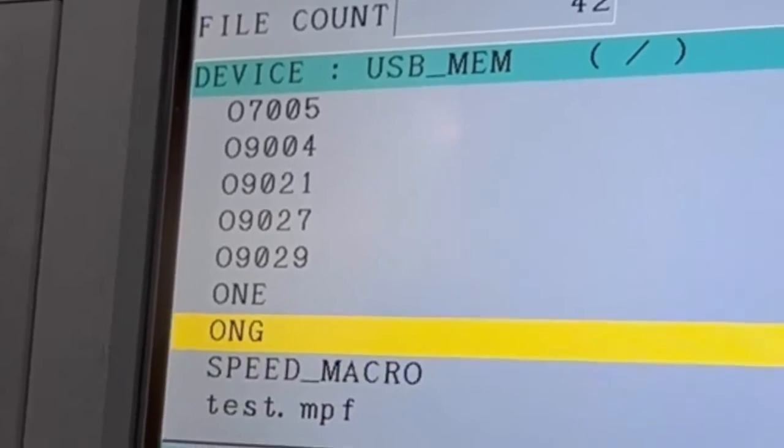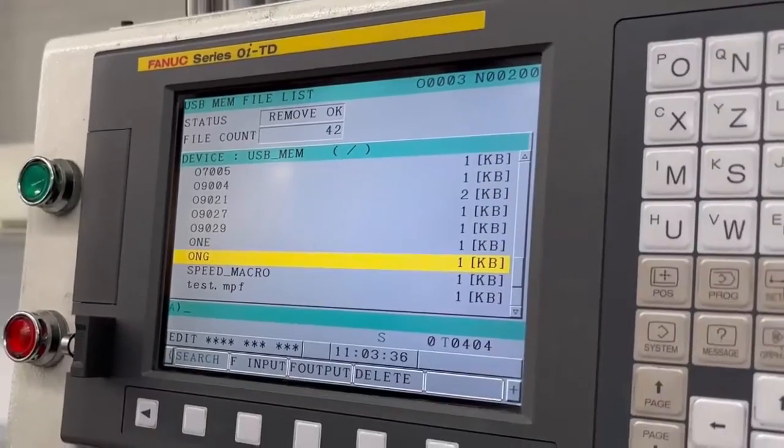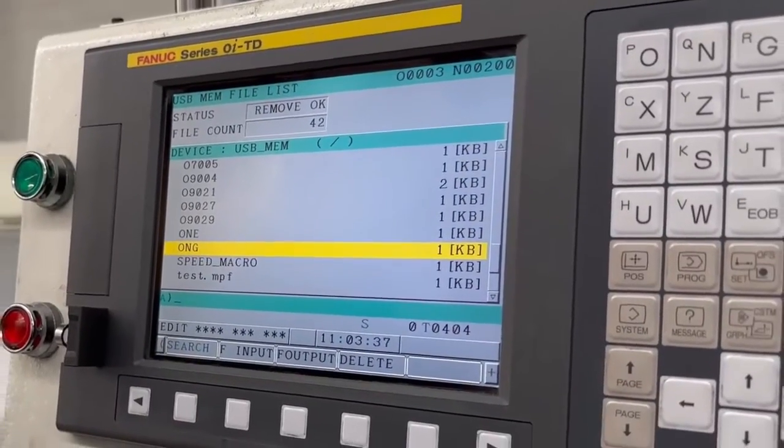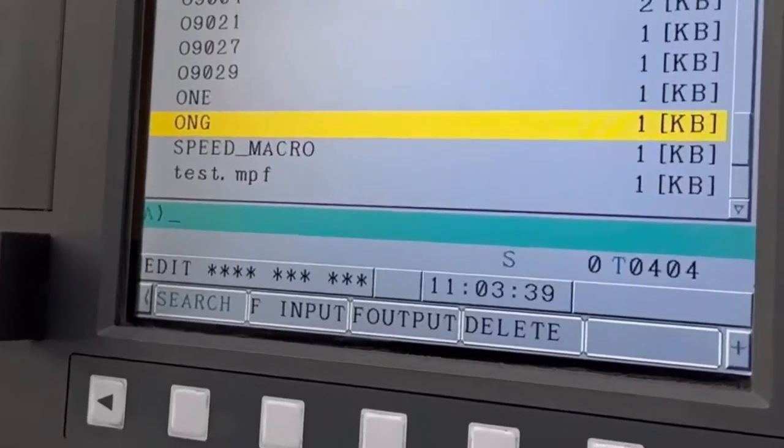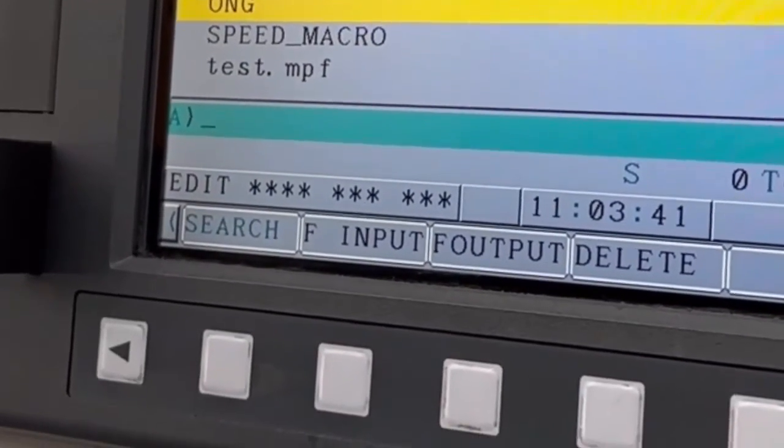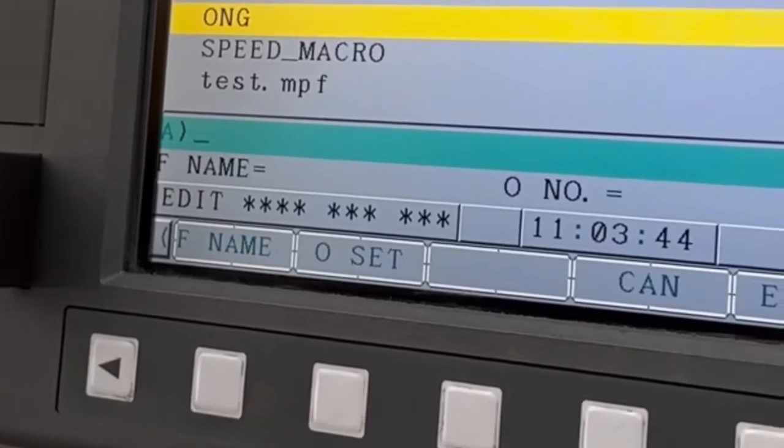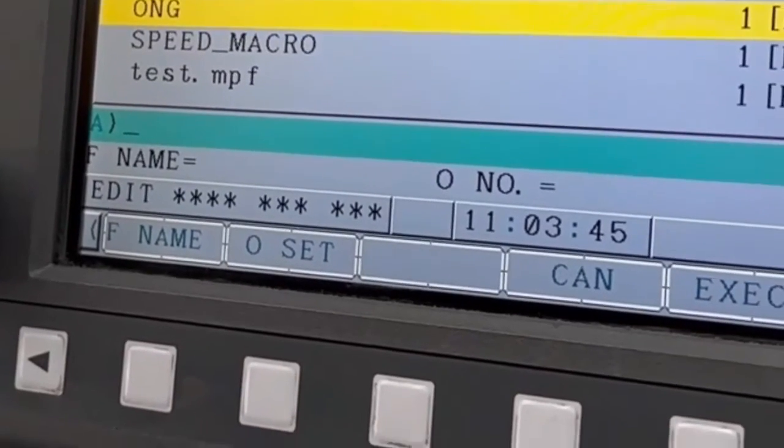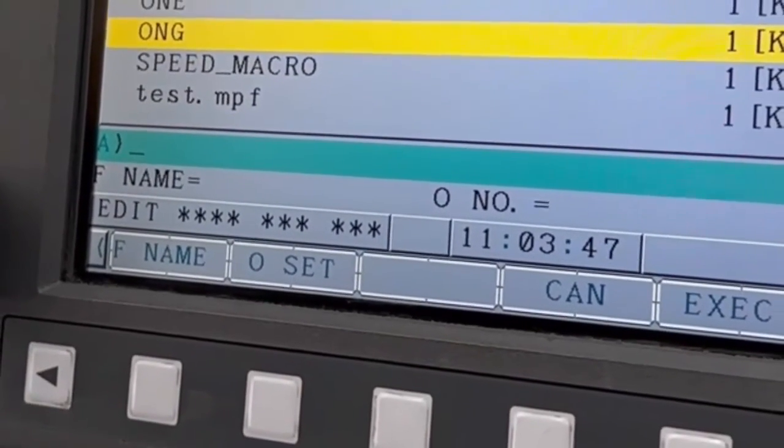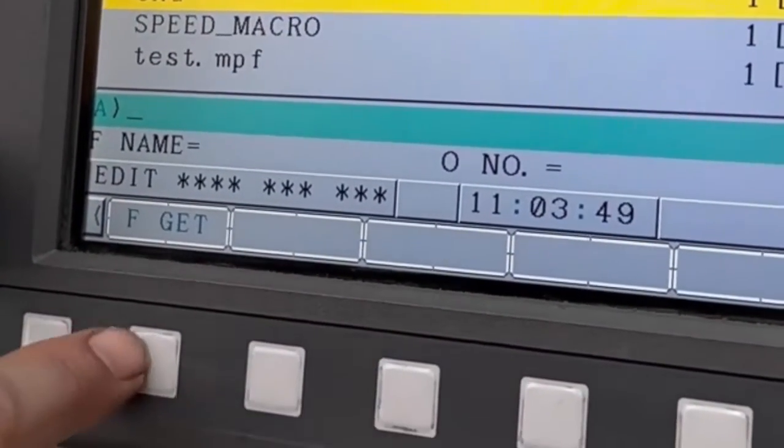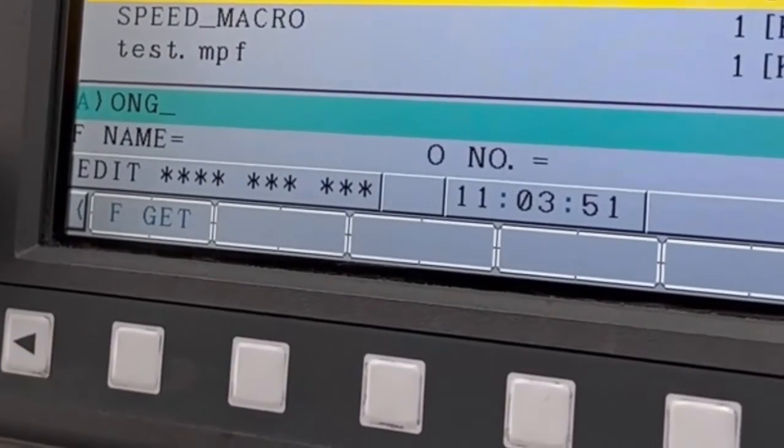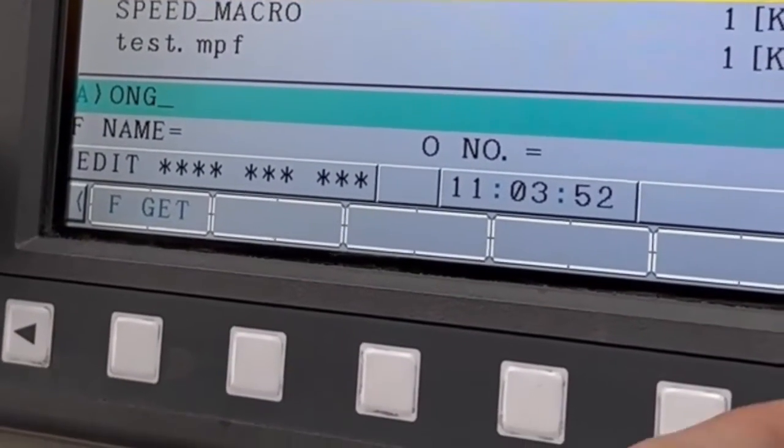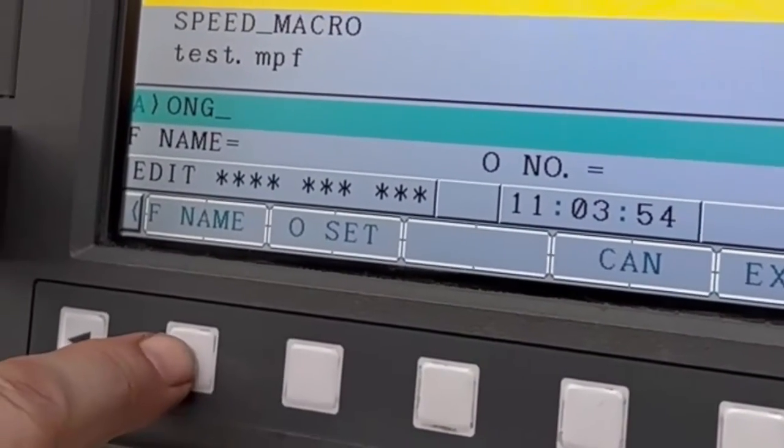Now if you want to actually get that, you've got to be on it. So now cursor across till you see file input. That's it there, file input. Now you can actually either write the name in or cursor across till you see F get. That's that. Then cursor across again, and then F name. We'll put that down where the name is.